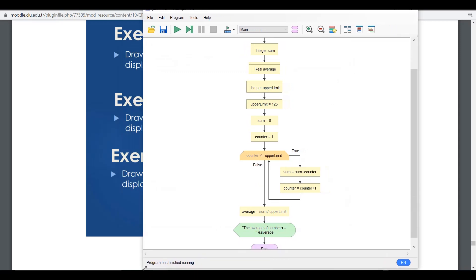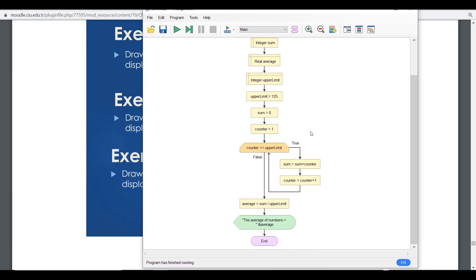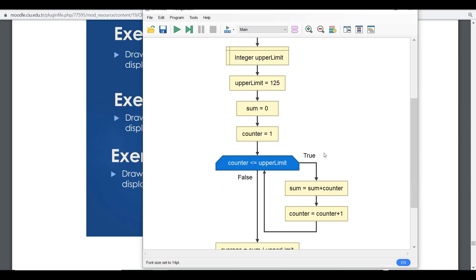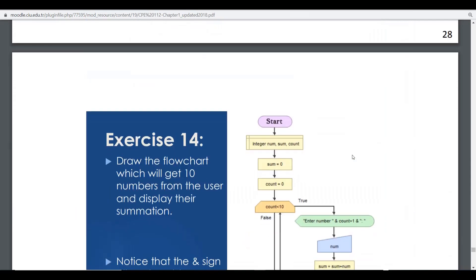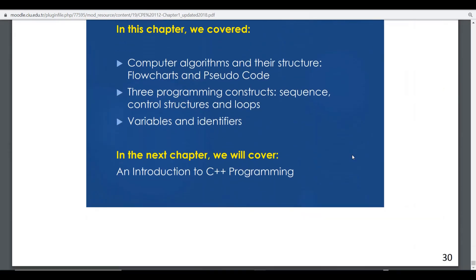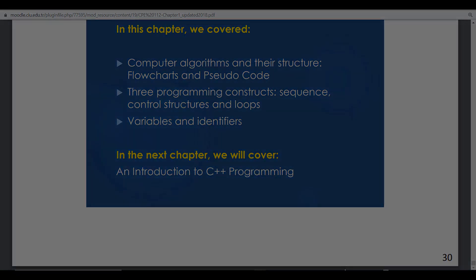This is how loop structures work — you use a loop to repeat a series of statements until a certain condition is met, and when that condition is met the loop leaves and continues the program. The difference from a control structure is that a loop continuously executes until it is false, while a control structure does it once. By completing loops and iteration, we have finished everything about Flow Algorithm. In the next lecture, we go into an introduction to C++ programming.